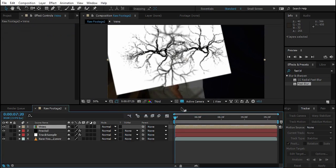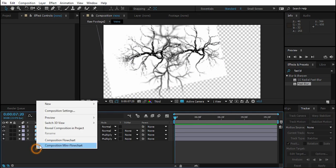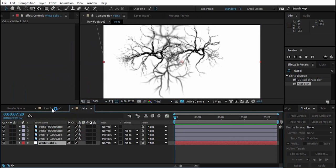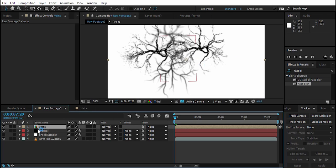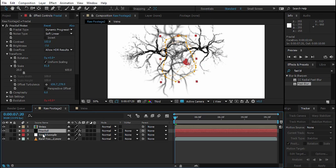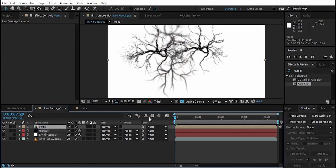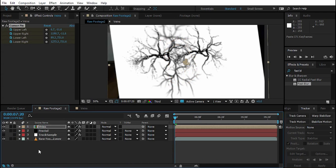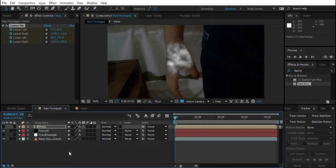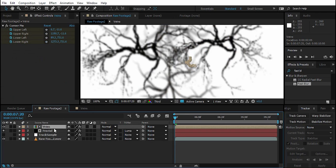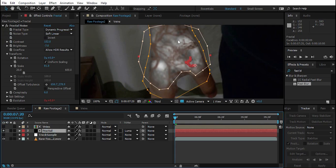Select all the vein layers, press Ctrl+Shift+C to pre-compose, and name it 'Veins'. Double-click the Veins comp, right-click to create a new white solid. Then go back and copy all the tracking data with Ctrl+C, go to the first frame, and paste with Ctrl+V. On the Fractal Noise layer, change the Track Matte to Luma Matte — anywhere this layer is black, it removes it from the veins layer, so all veins are removed from the black areas.